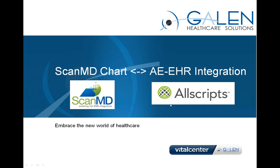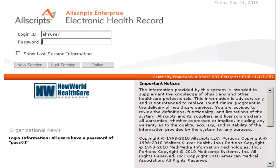This demo will illustrate the integration between the ScanMD chart and the Allscripts Enterprise EHR. We'll begin by logging in to the EHR.